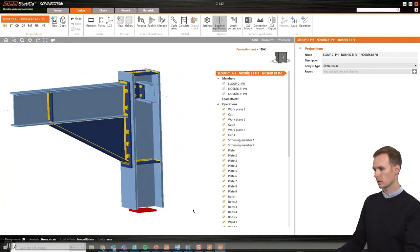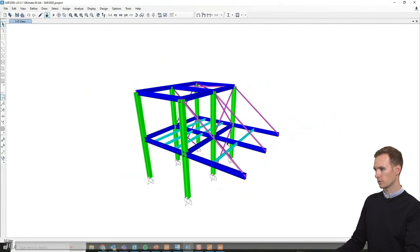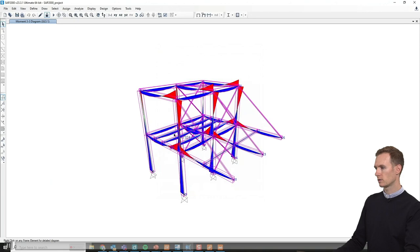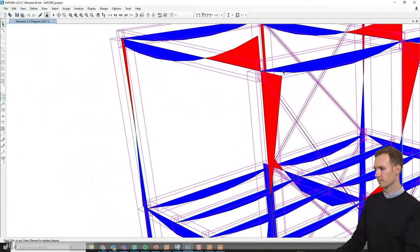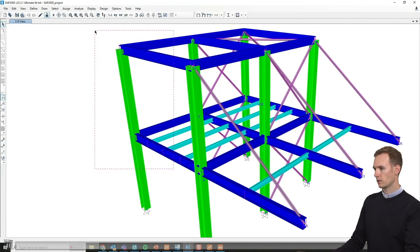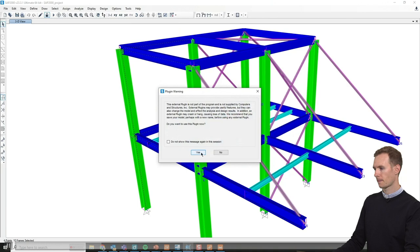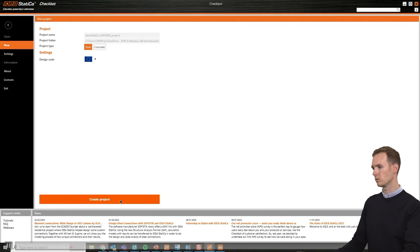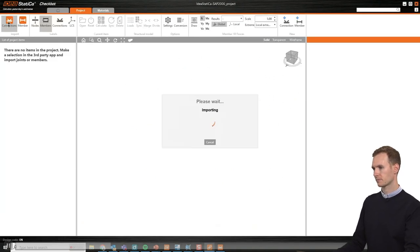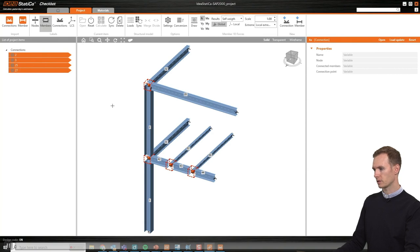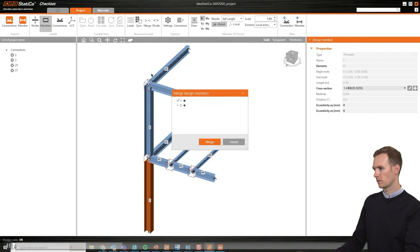The only thing missing now is the loads from the global analysis. Here is the SAP2000 model with some loads: wind, snow, self-weight, and three load combinations. I will now mark the same four connections and open the Checkbot — the BIM link connecting SAP2000 to Ideastatica Connection. After importing, all four connections are present and the loads are included.